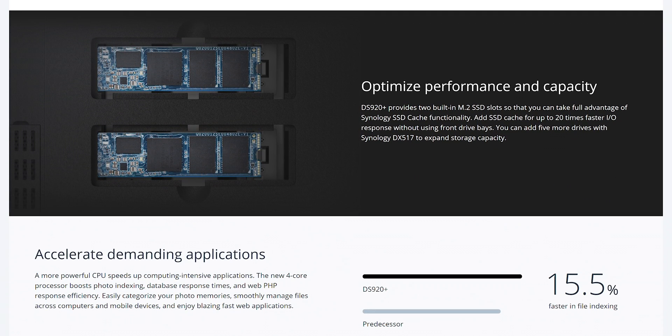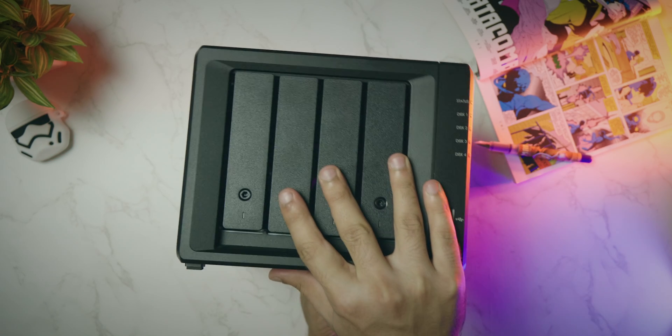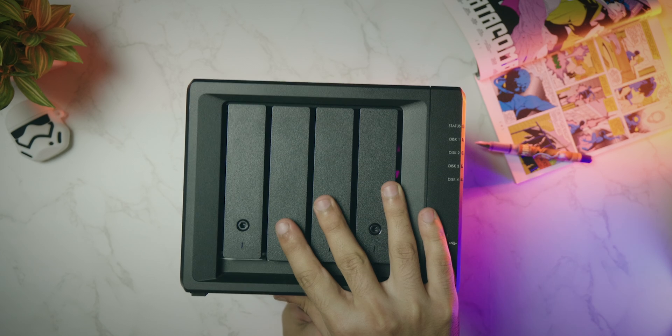As well as, it has two M.2 drive slots at the bottom, which can be used for the cache. Let's take a look at the design.